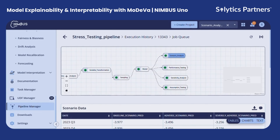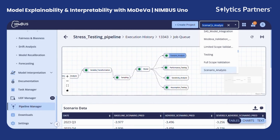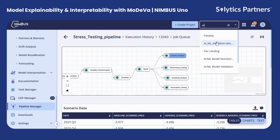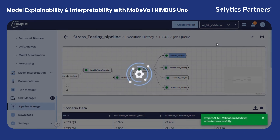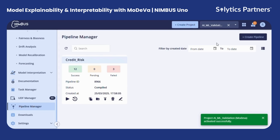We'll go through model explainability and interpretability in detail, and for that we will use Modiva. Modiva is Nimbus's dedicated space for interpretability and model assessment. It provides a comprehensive framework to evaluate model performance, detect weaknesses, and enhance reliability before deployment.